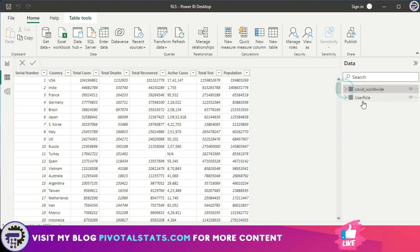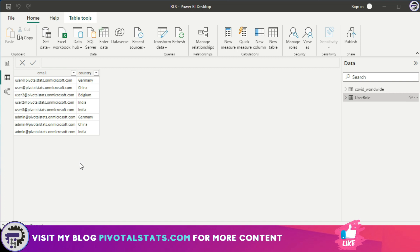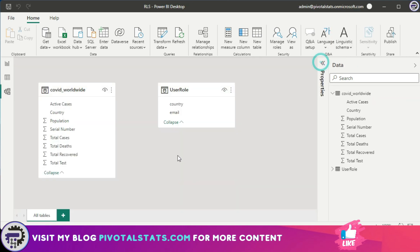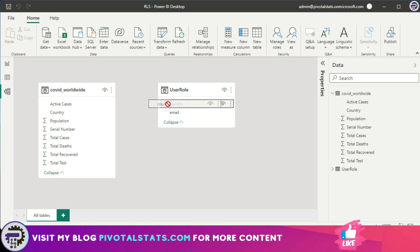Now in the dataset I have two tables. First one is the COVID worldwide data and the second one is a user role. And now this one is simply a two-column dataset which has an email ID of all the users that are there and then the country that they have access to. Now if you come to the Relationship tab, what I'm going to do is I'm going to connect the user role with the COVID worldwide dataset by using the country column because country is the common factor between both the tables.